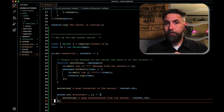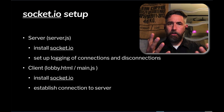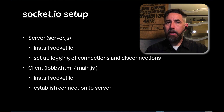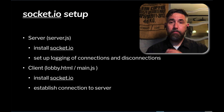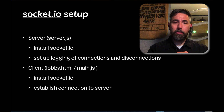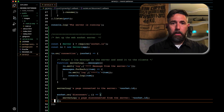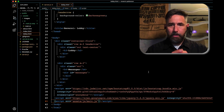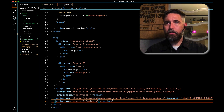That's the server side done. We installed socket.io with npm install, set up the io server, and added logging for connections and disconnections. Now we need to tackle the client side — setting up our browser so it can actually make those connections. Let's look at lobby.html.